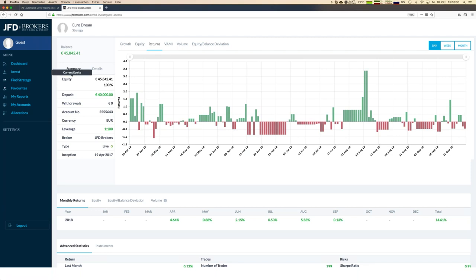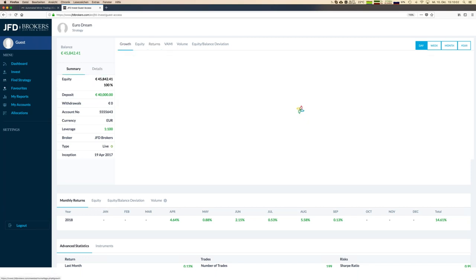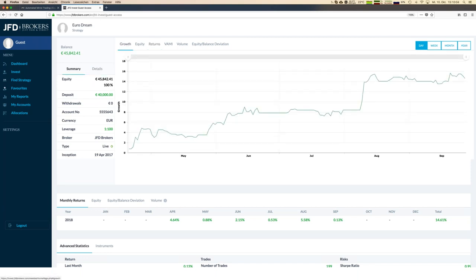You can choose the strategies which really fit your personal preferences. For me, it's not only a matter of growth — it's also a matter of volatility, drawdowns, and equity balance deviations. Once you feel good with a strategy, you decide to follow it and mirror those trades into your JFD Invest account.